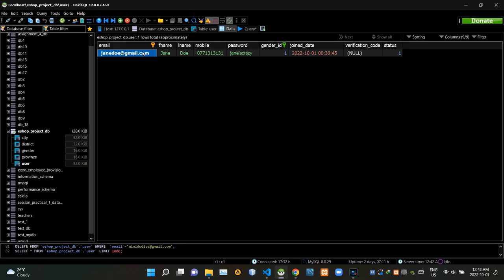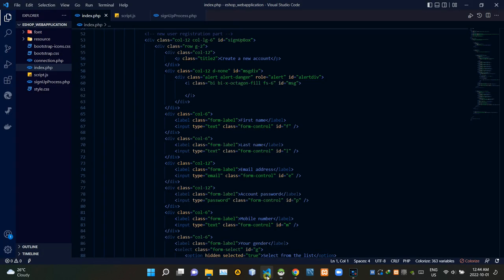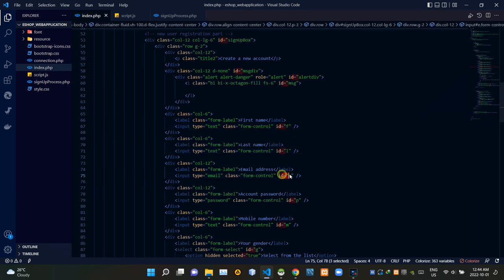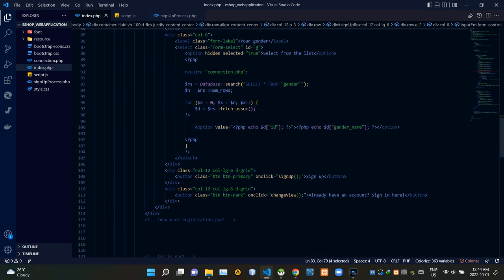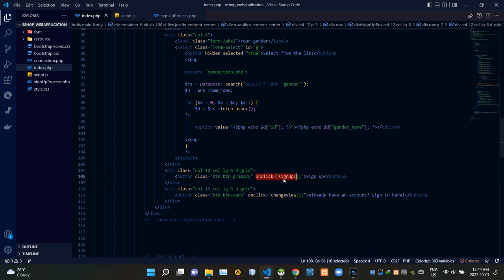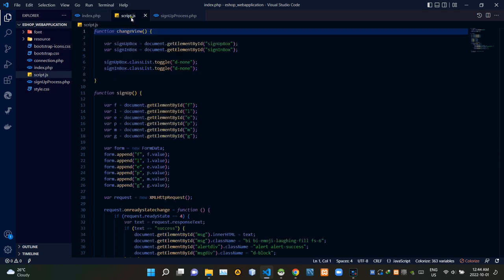Let's check out our database. Here's the record of our registered user, so there's no doubt that our database connection is working as intended. You can see the user's email, first name, last name, mobile number, password, gender, ID, join date, and status in the database. I'm back on the index.php file — we are using the Ajax method to carry our field information to the JavaScript side, so we need to add IDs to our input fields.